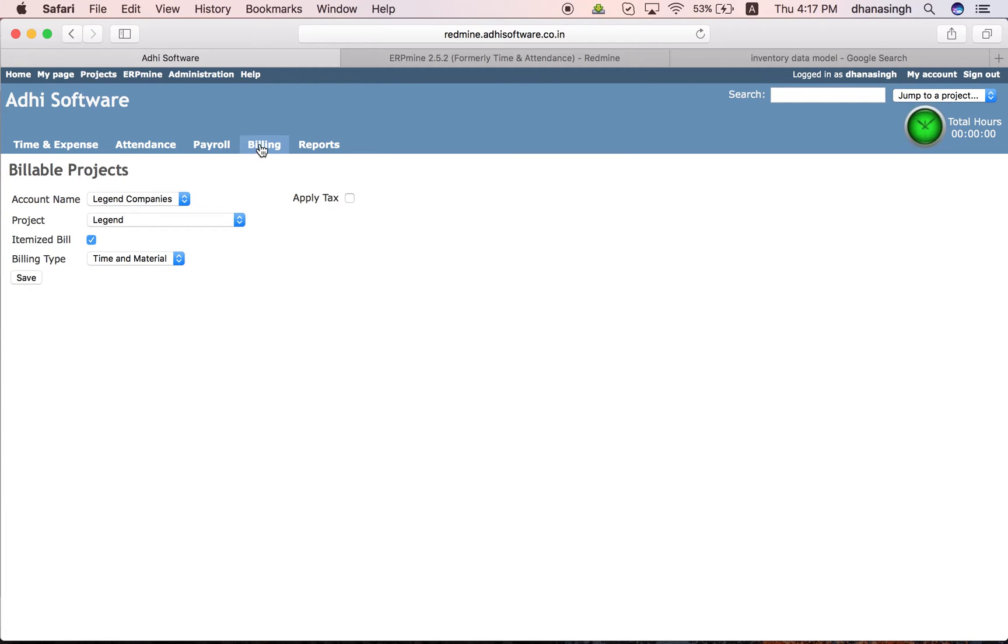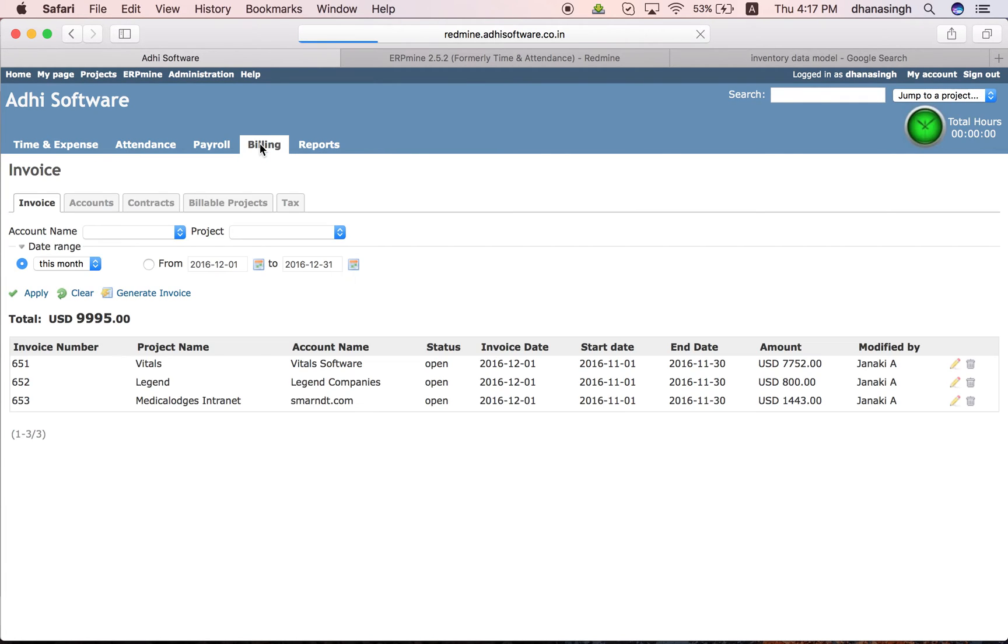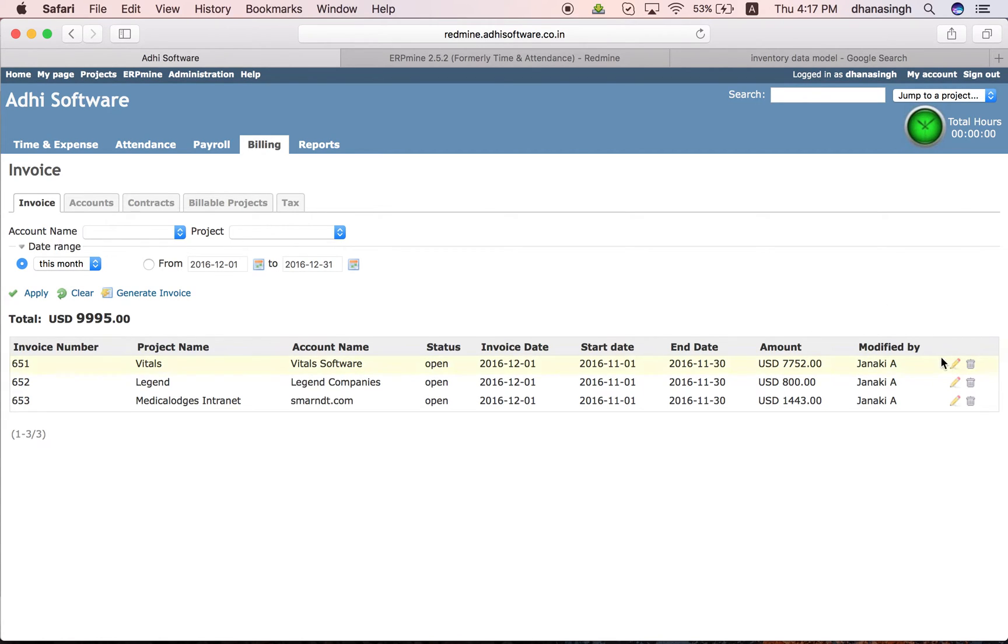Once the billable projects are set up, we can create invoices. These are some of the invoices generated for this month. And if you want to look at details, you can click here and look at the details of the invoices.